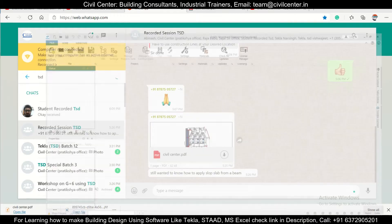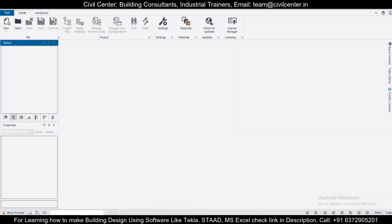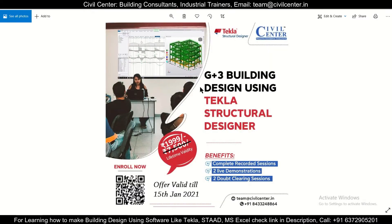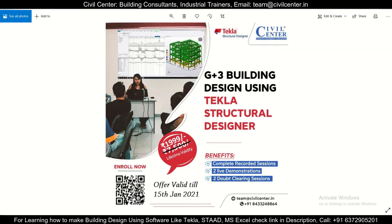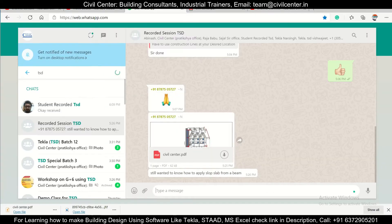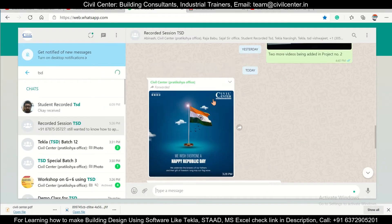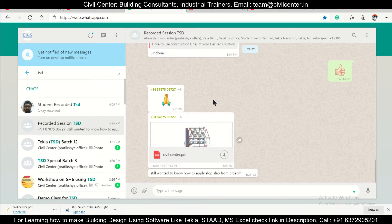Hey guys, this is your friend Maynard from Civil Center, and I welcome all of you back to our channel. Another video on Tekla Structural Designer. Friends, about a recording on G+3 building design using Tekla Structural Designer — we have a doubt from one of our students. In this course, the complete recording covers all steps in Tekla Structural Designer. Today we'll solve one of the doubts of one of our students.